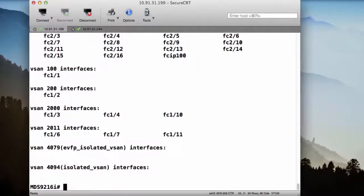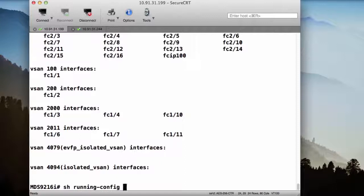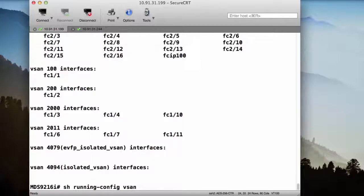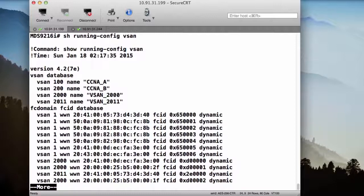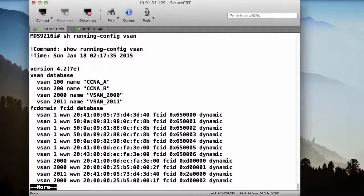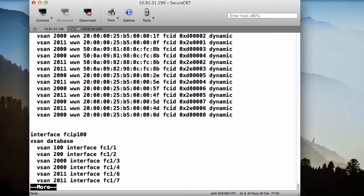The second command that I want to run is, I could just run a show running config, and I would get the entire running config. But as you may know from past lessons, the Nexus operating system contains a few shortcuts. So if I want to see just the running config that pertains to my vSANs, I would just do show running config vSAN. Now I can see that it's showing me just the parts that pertain to my vSANs. For instance, I can see that the vSAN database contains vSAN 100 and vSAN 200, each with their respective names.